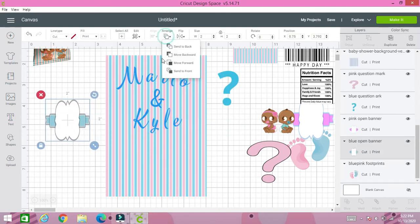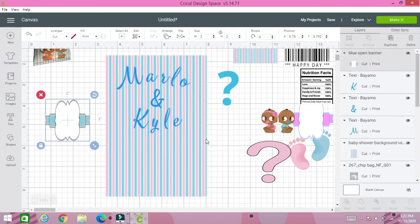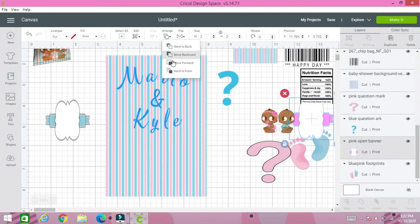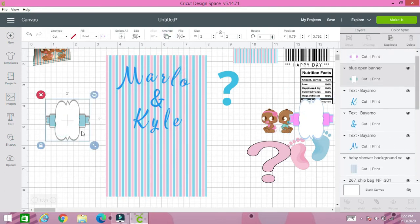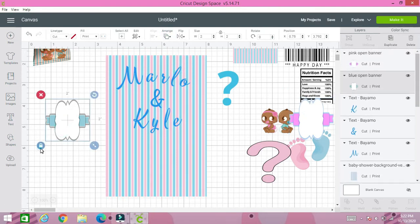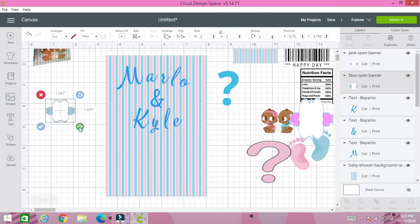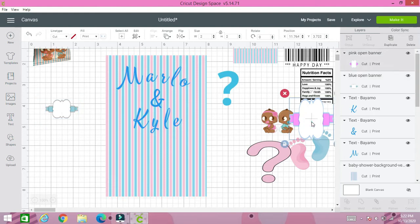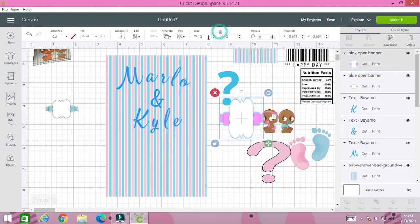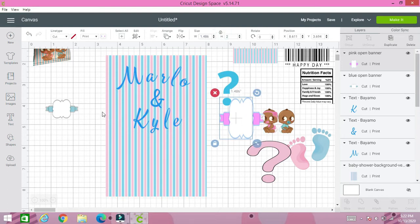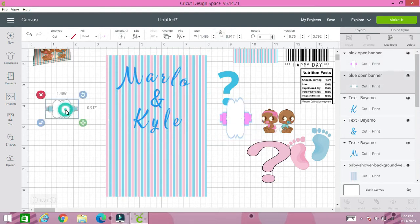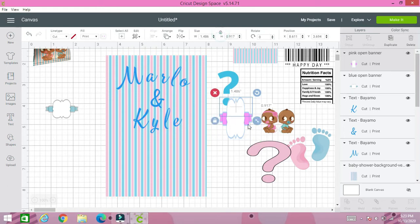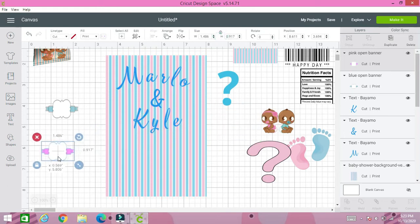We're going to probably have to rearrange those once we put our other images on but you'll get the point. So we're going to have this image that we're working on right here and we're going to do a little smaller size. 1.486, 0.917. Let's go and change this one.